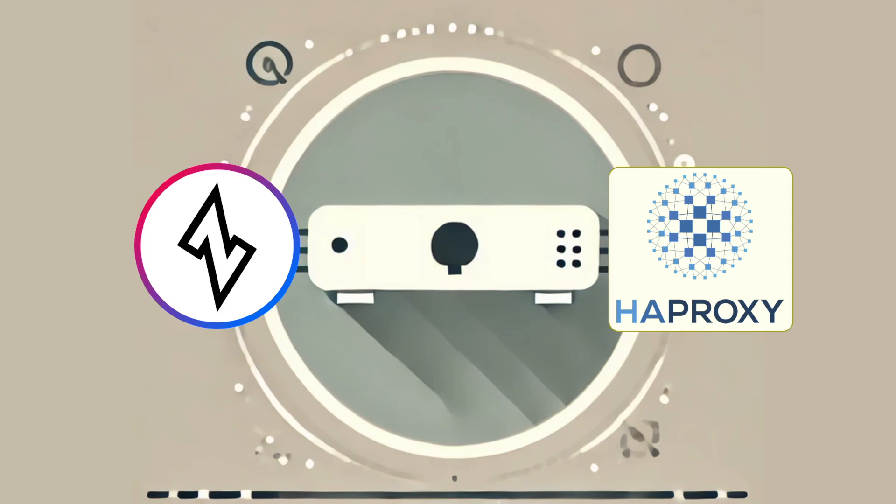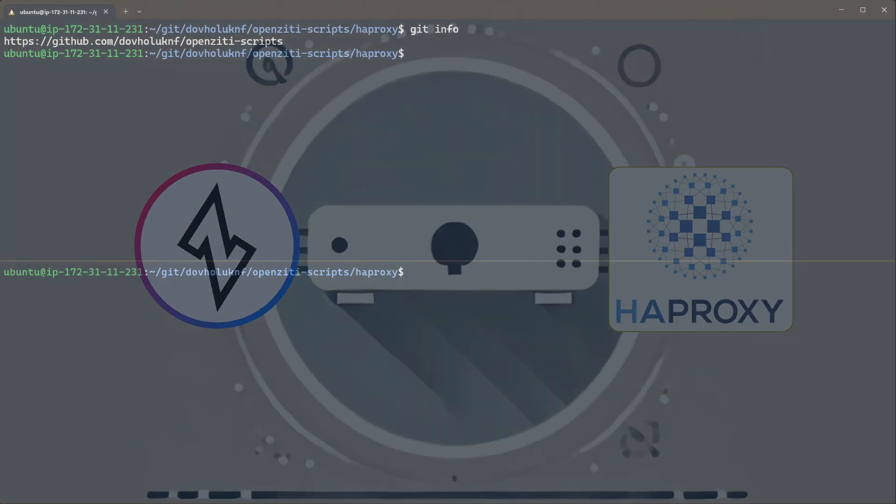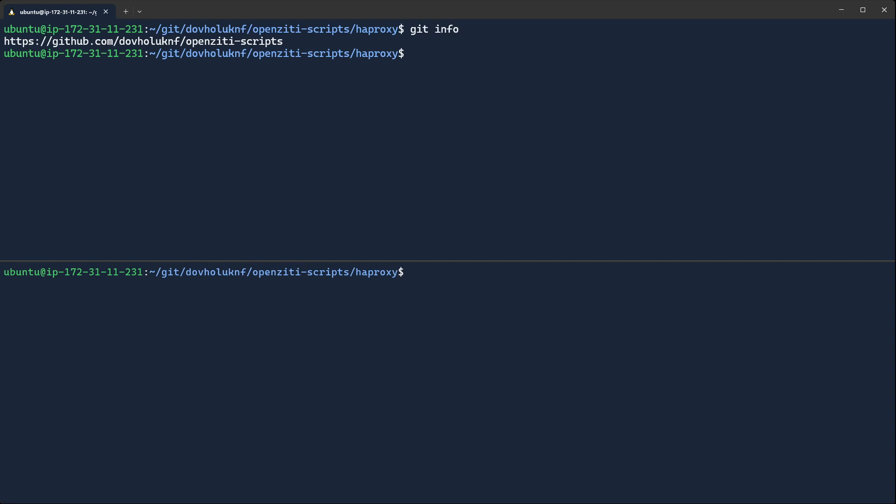I'm going to use the quick start. You can install OpenZD however you like. The most important part here is the HAProxy stuff, so let's get right into it.